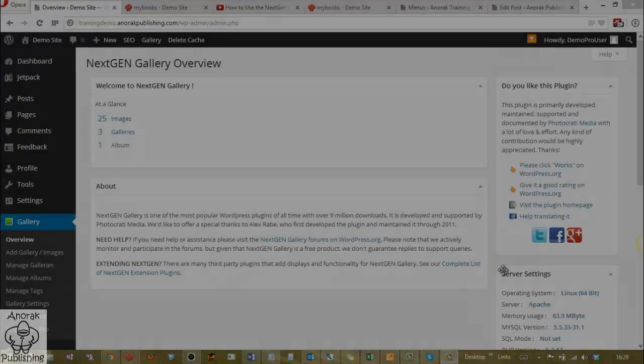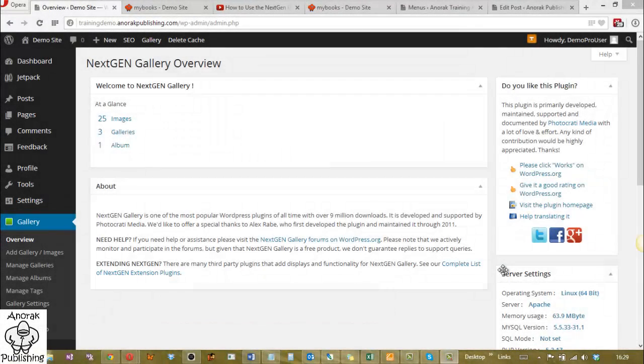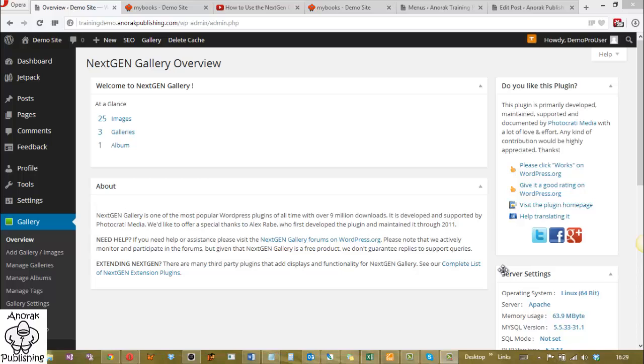NextGEN Galleries - this is really a very useful tool. I use it all the time on a lot of sites. I use the free version. I don't see the need to upgrade to Pro. The free's always been good enough for me.